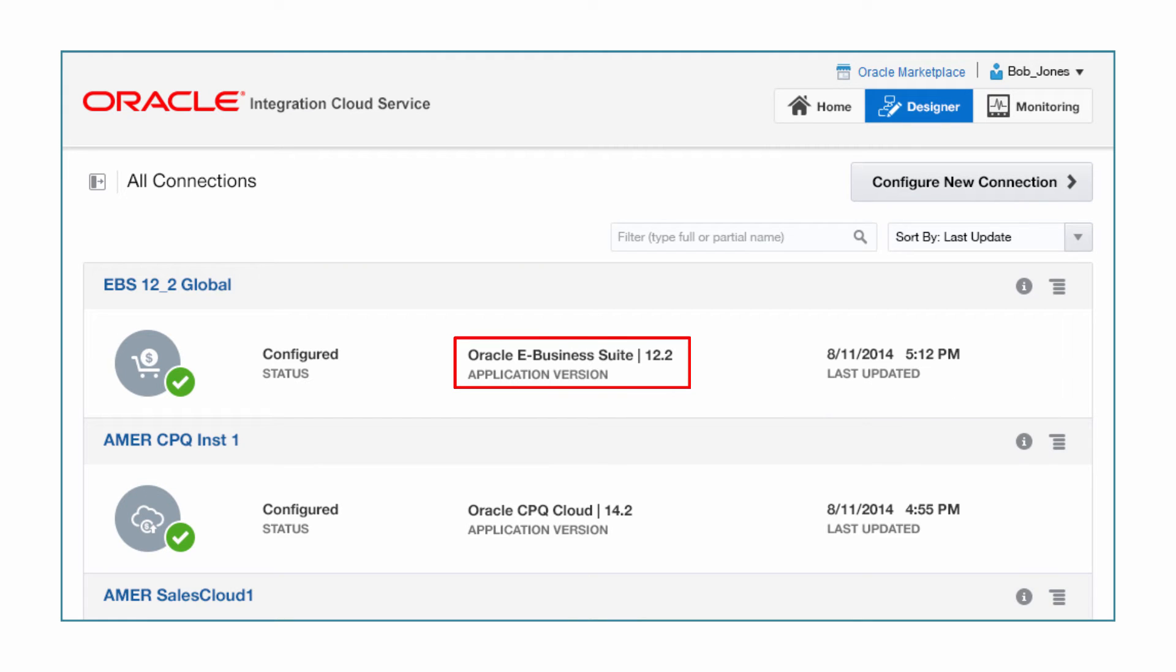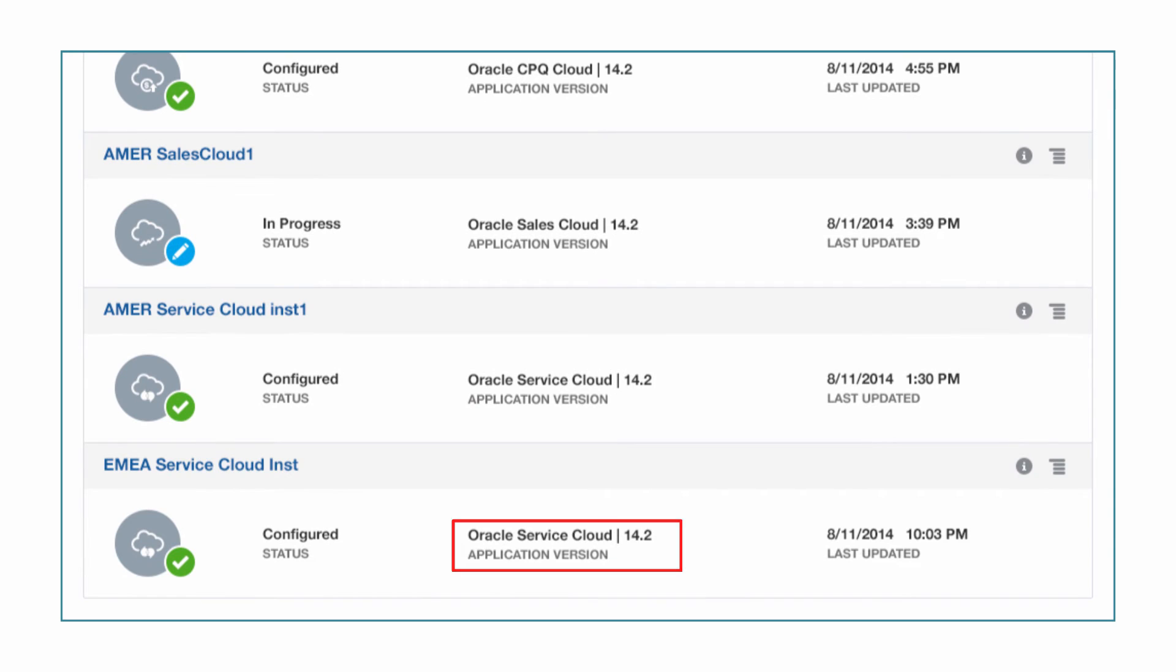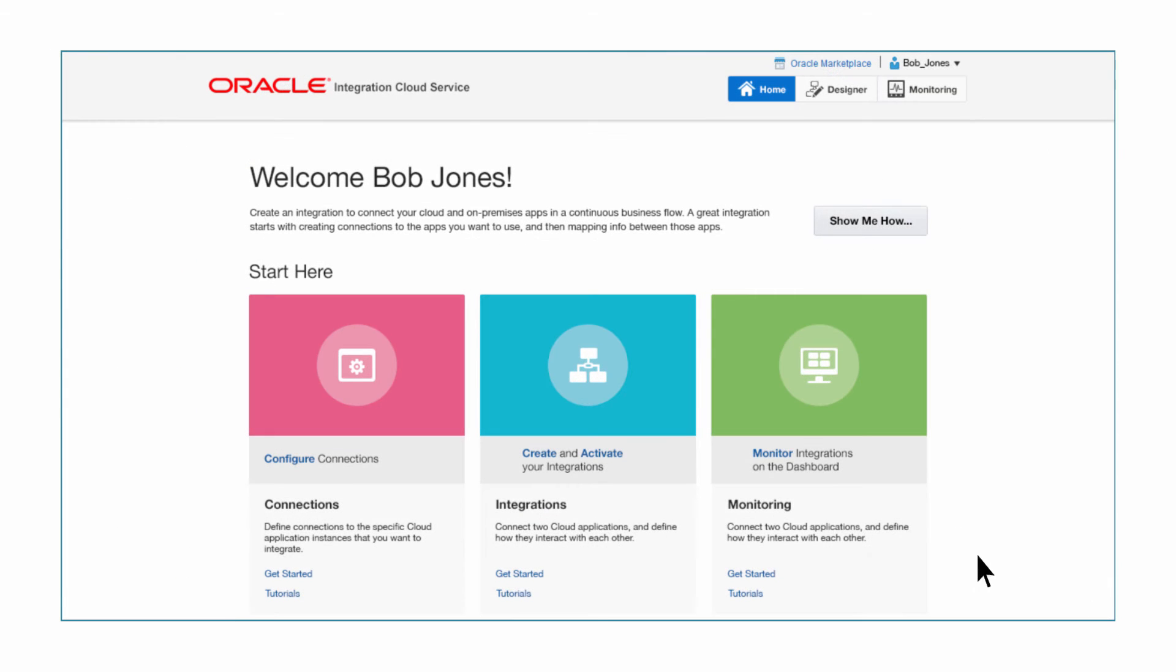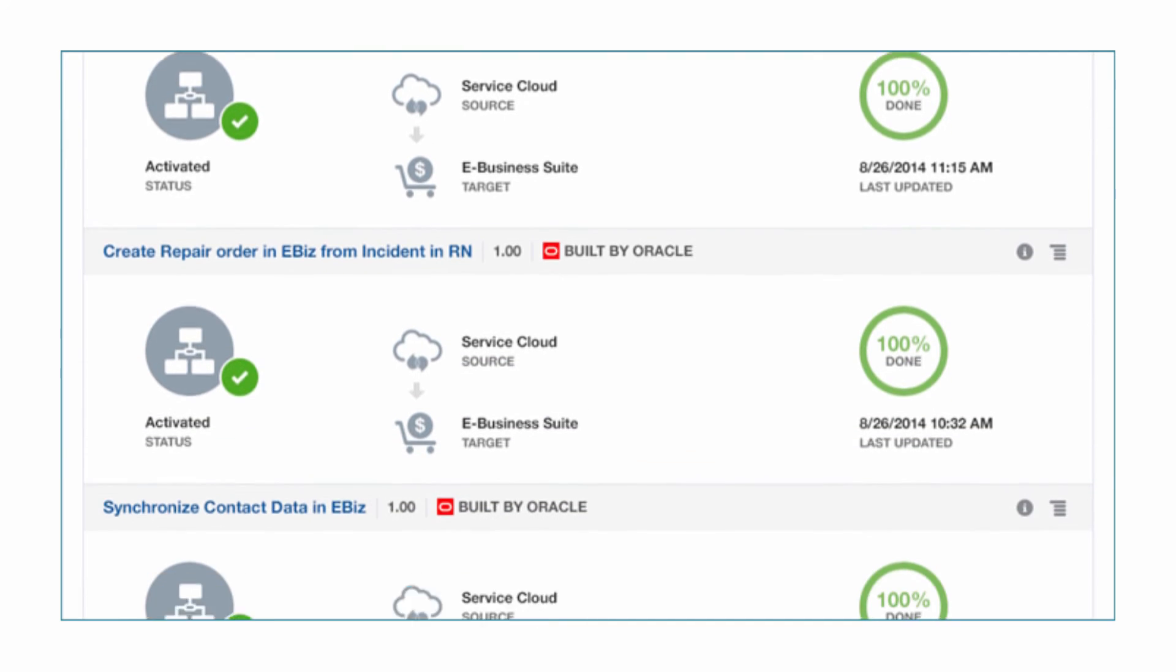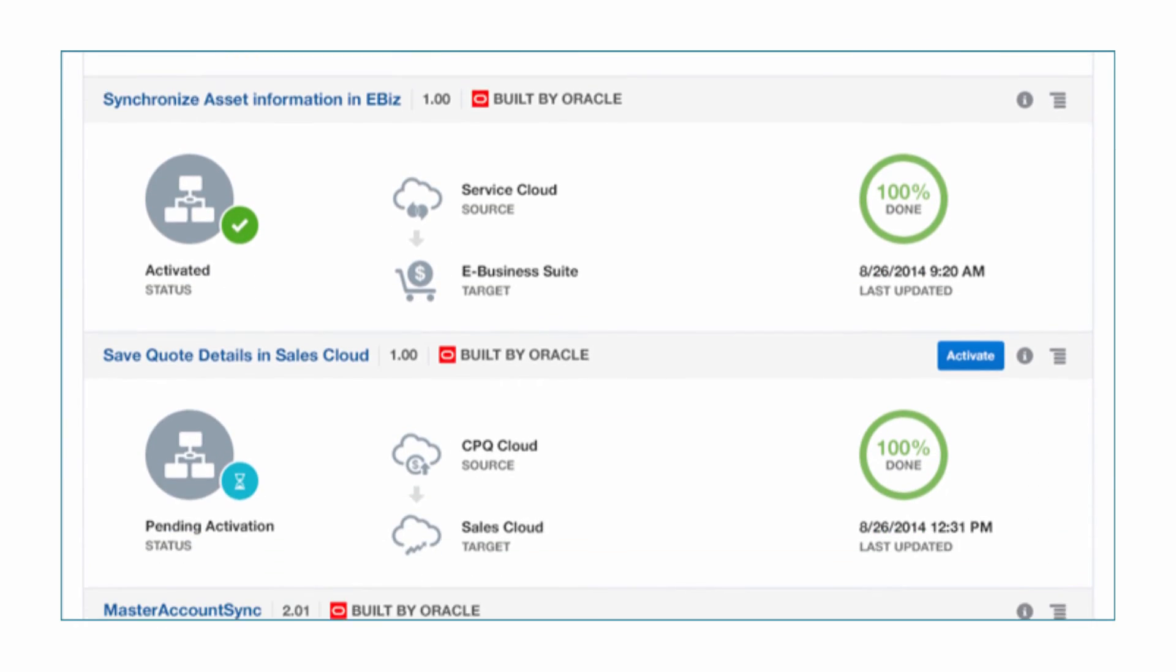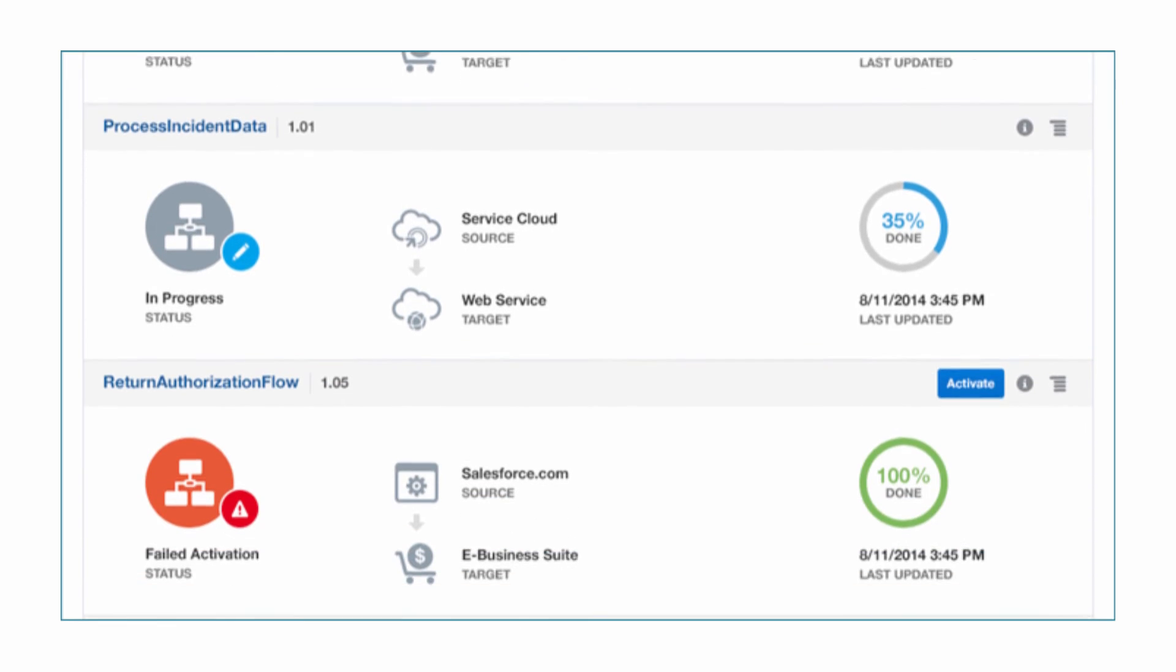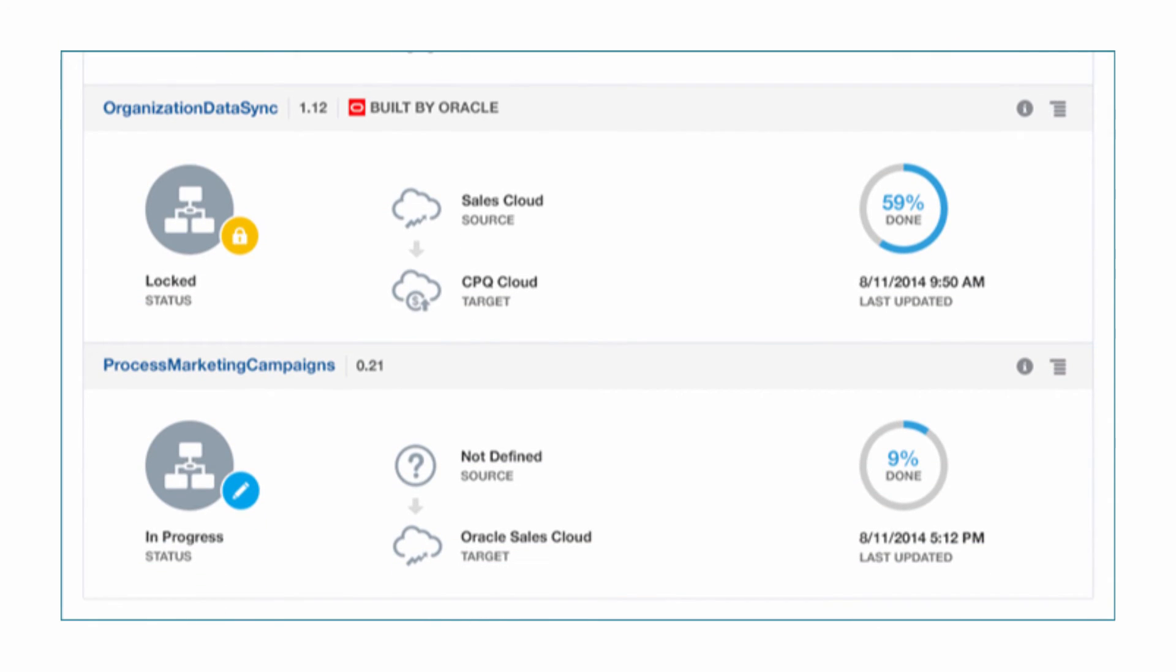Connections for eBusiness Suite and Service Cloud have been configured. Bob moves on to the integration. The landing page shows all the integrations that Bob and his team have created. Oracle Integration Cloud Service provides pre-built connections to integrate between various SaaS and on-premise applications.